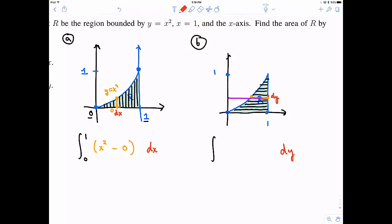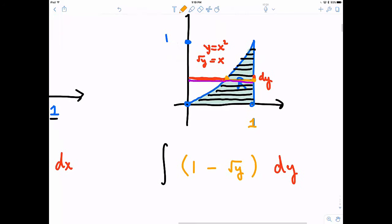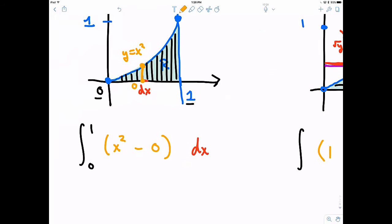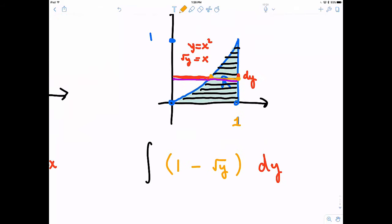Drawing a purple line and a red line, the orange width I want — the width of my rectangle — is the difference between the purple and the red. The purple stays constant at one. The red is changing as we move up and down, following y equals x squared. Since I want the width, I solve for x, giving one minus the square root of y, and that's the orange width for my rectangle. I'm adding up these rectangles between y equals zero and y equals one.